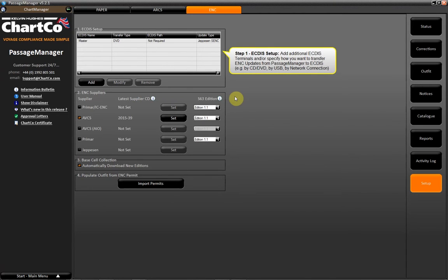Add additional ECDIS terminals and/or specify how you want to transfer ENC updates from Passage Manager to ECDIS. For example, by CD or DVD, by USB, or by network connection.